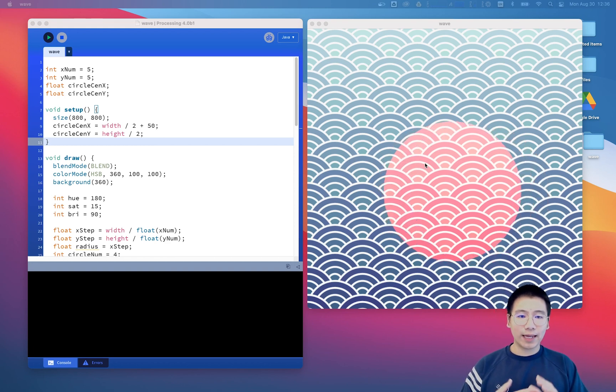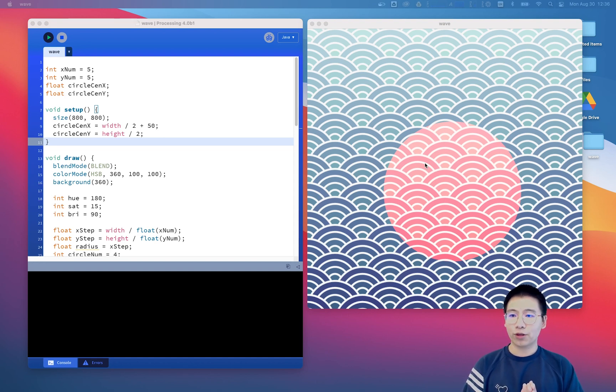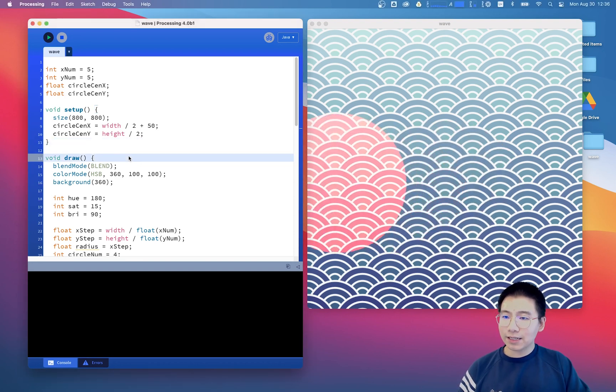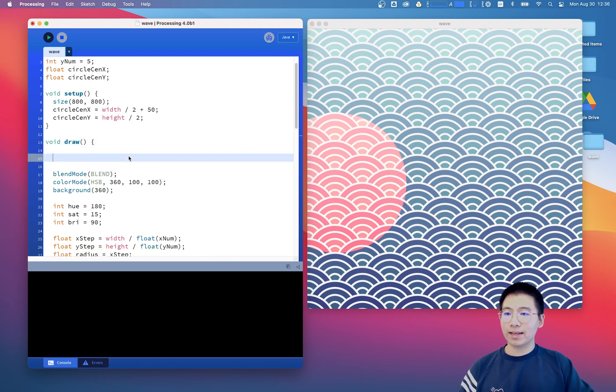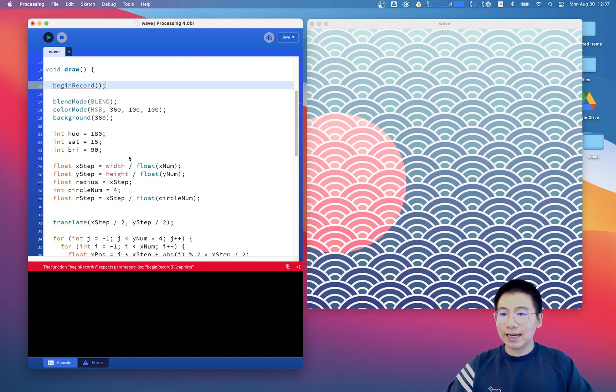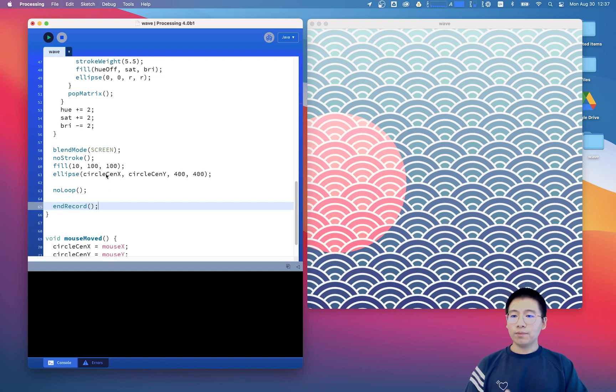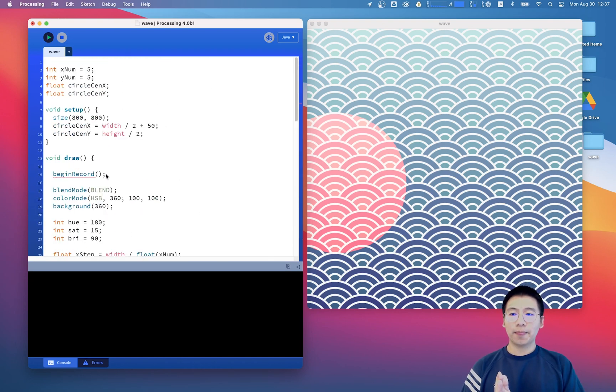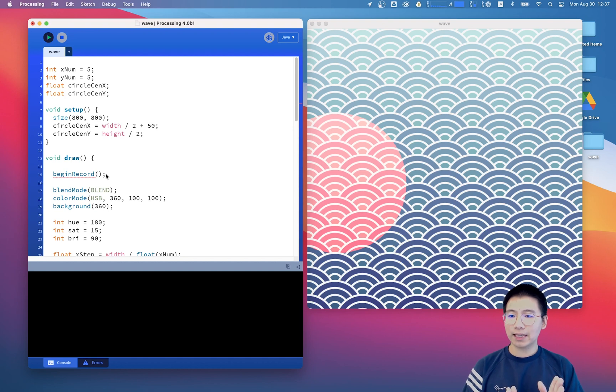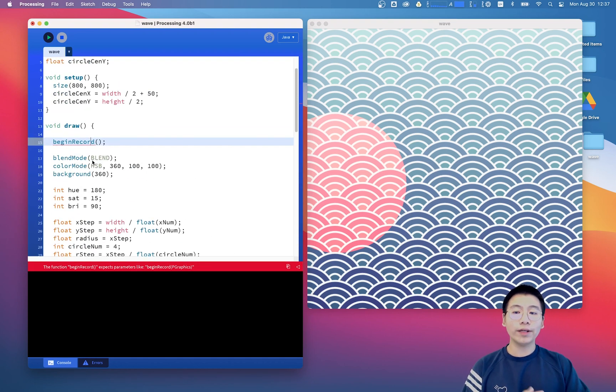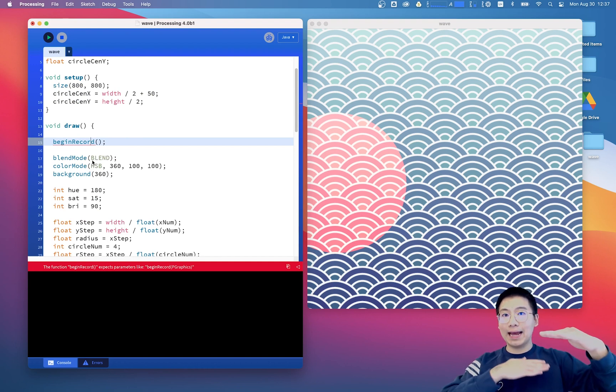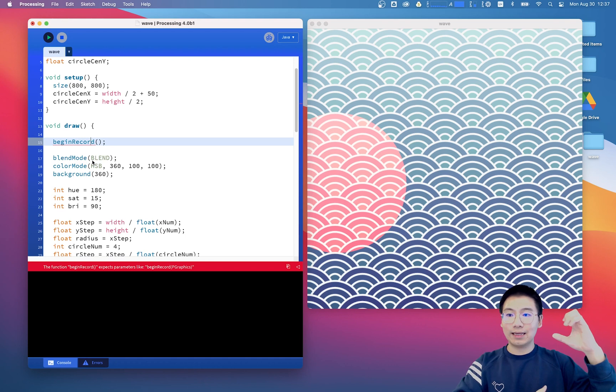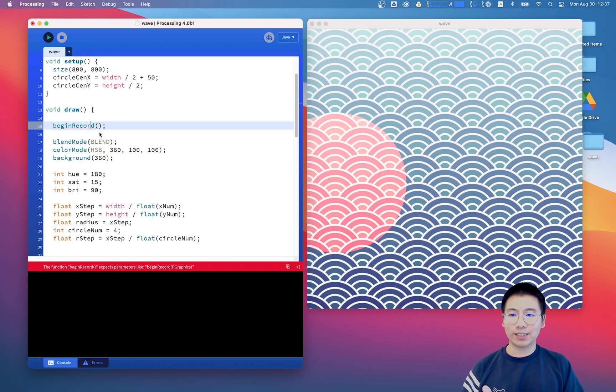So in order to export an SVG file, we need first to use the beginRecord and endRecord function. So here I want to say beginRecord and at the end I will put an endRecord here. Please keep in mind that these two functions will only record all the things inside the begin and the end functions. Everything outside these two lines of code will not be recorded, so please be aware of their positions.